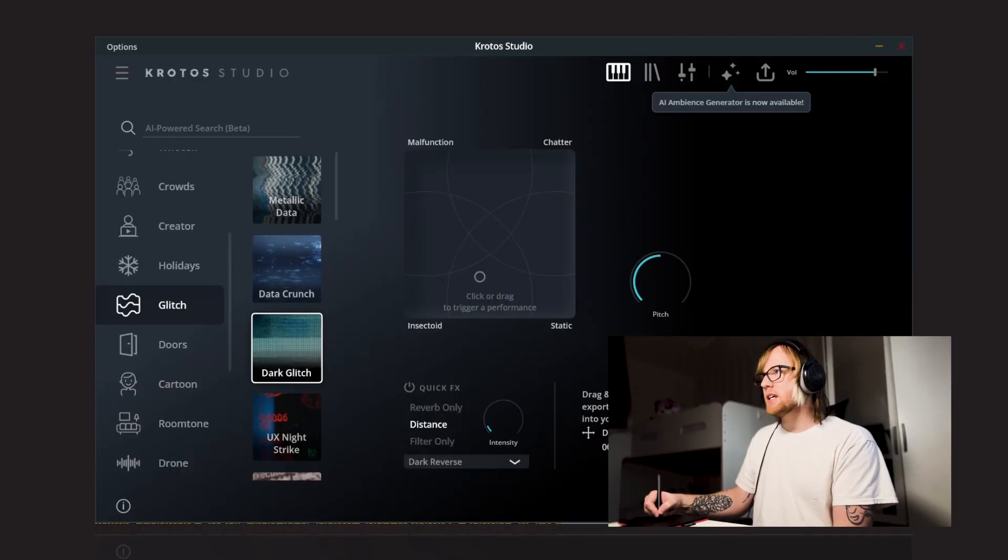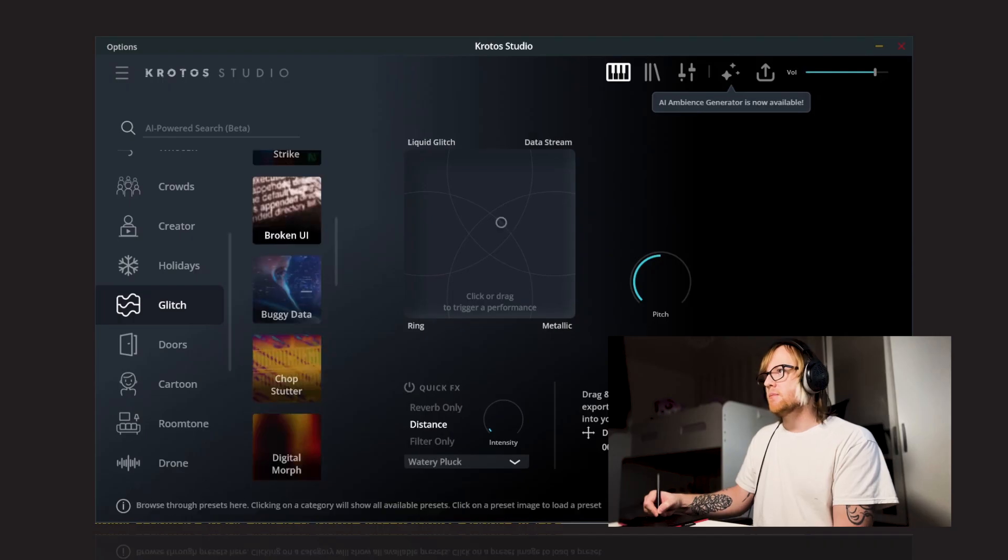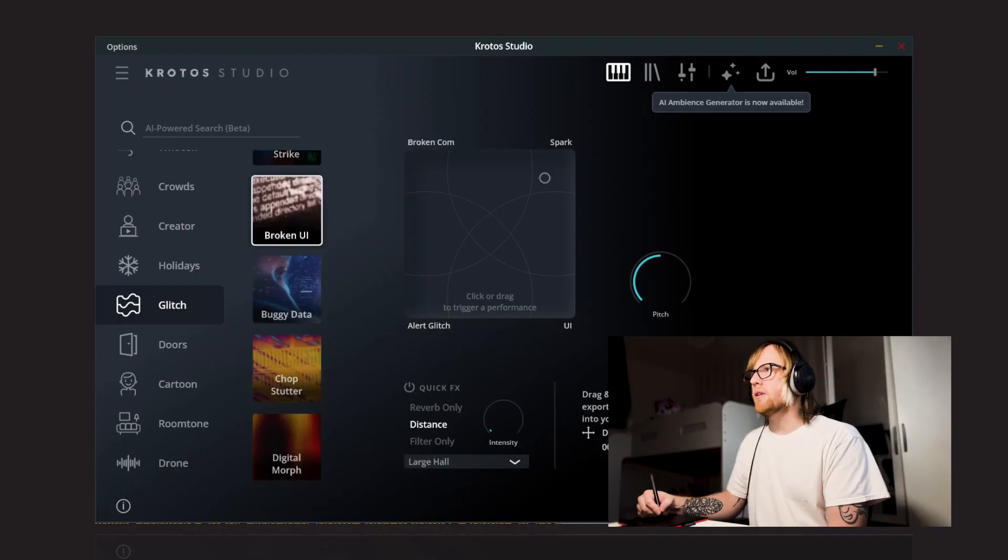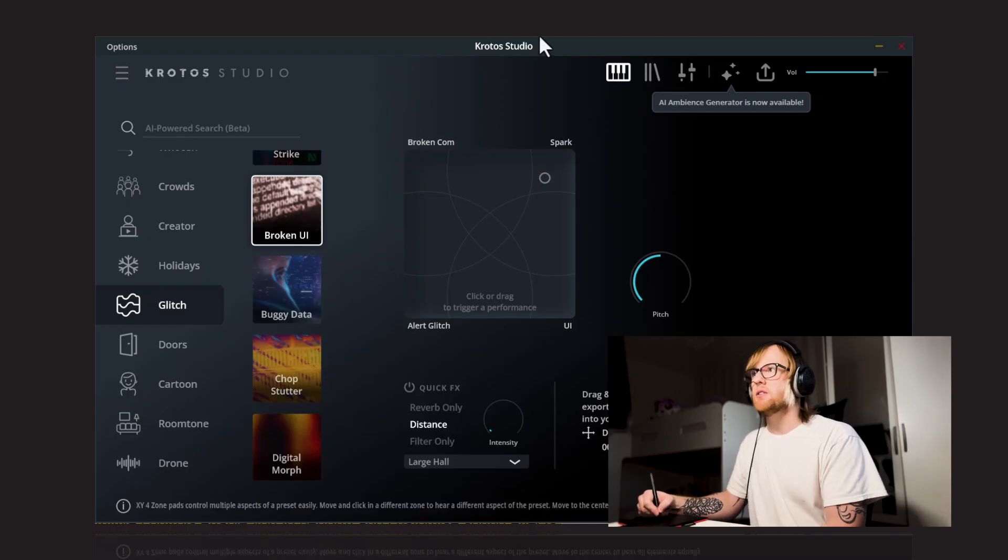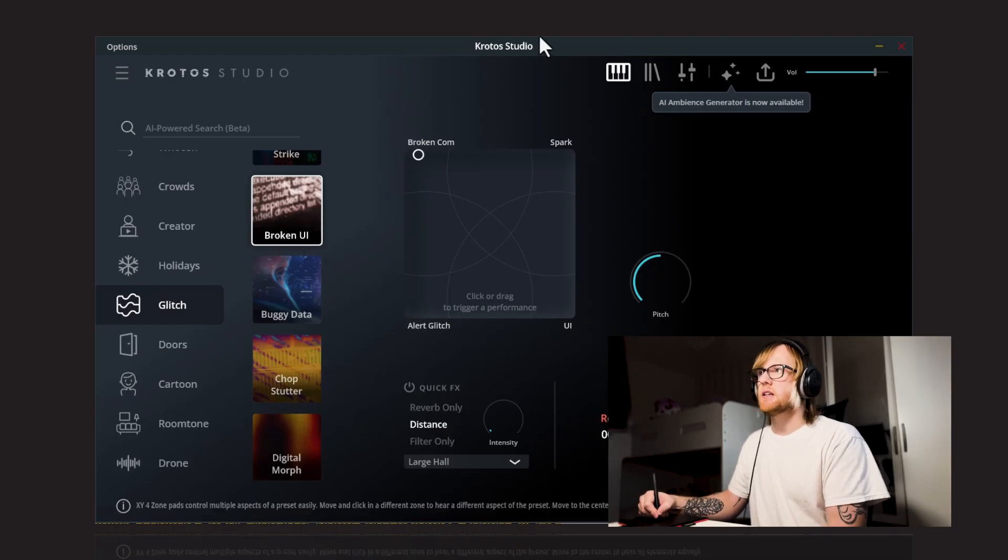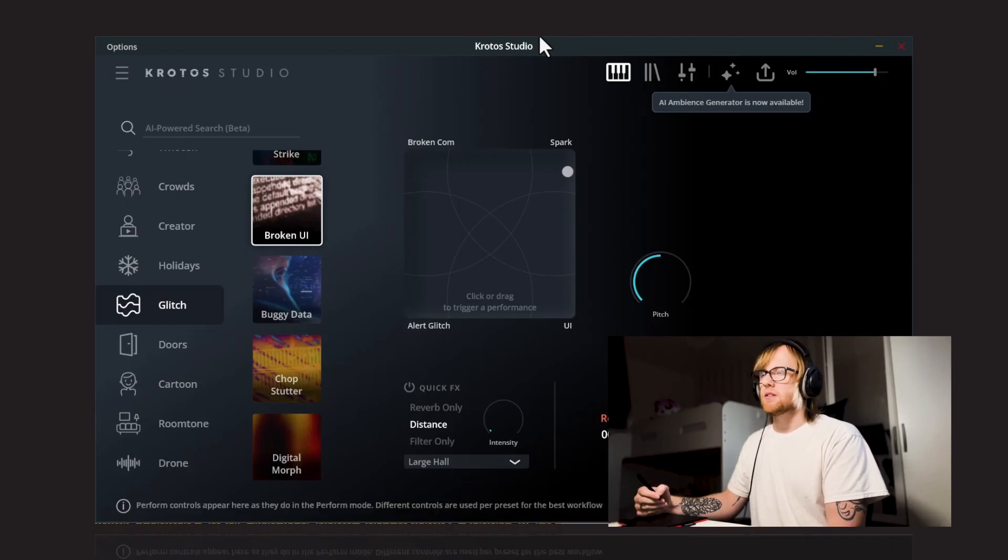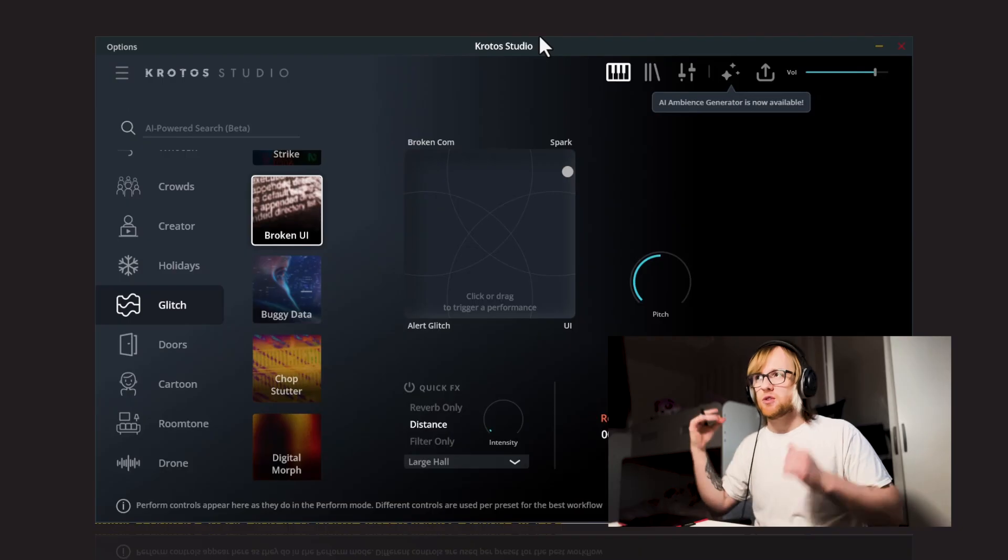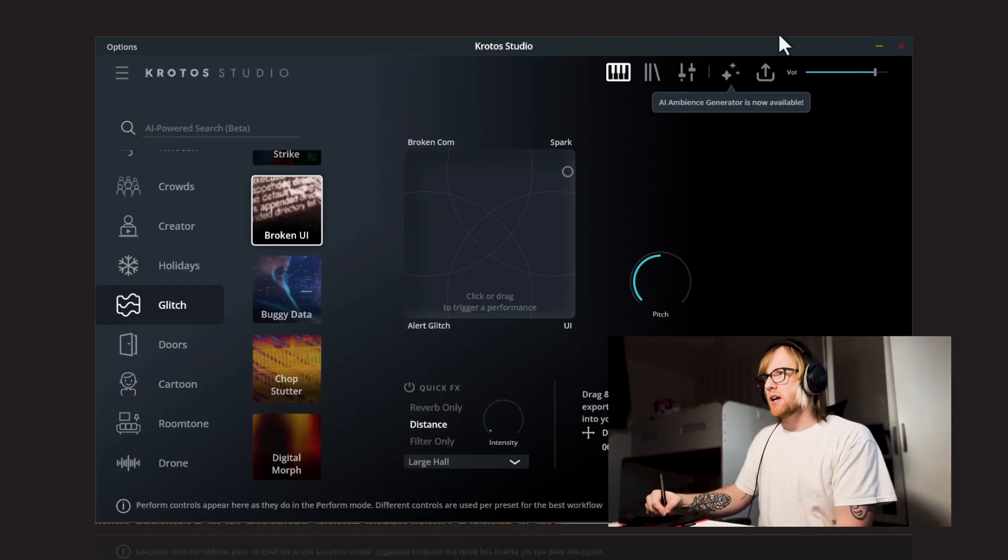So the next preset we will look at is Broken UI. So we've got Broken COM, Spark, UI and Alert Glitch. So I'll audition these. That was nice. I can kind of hear this kind of rotating around my headphones. So it's got a really nice stereo image as well.